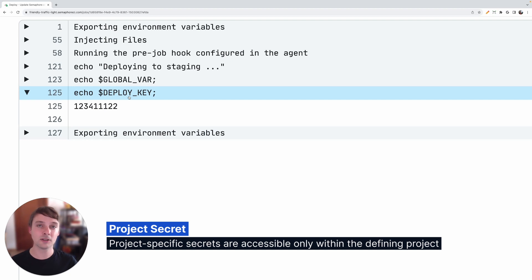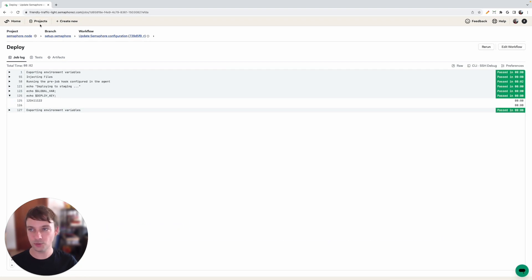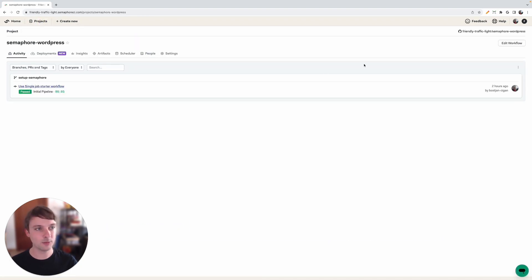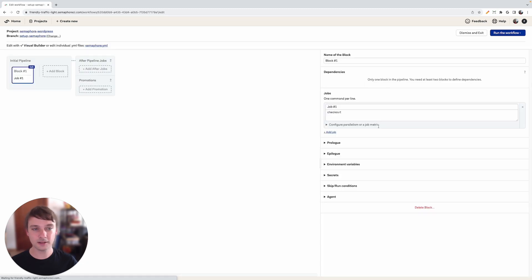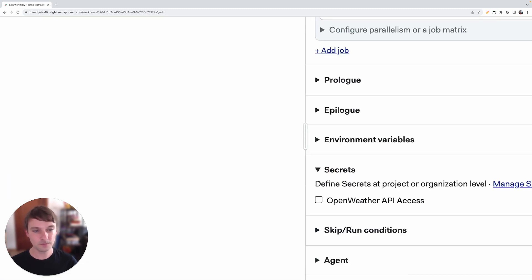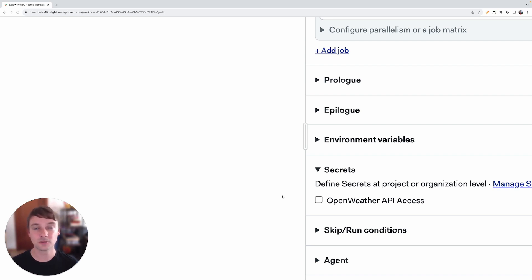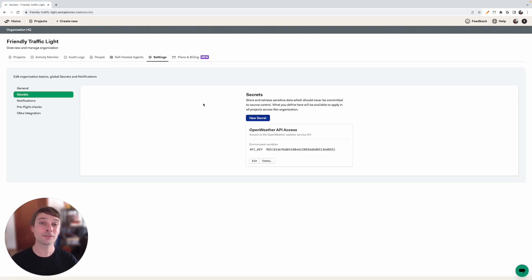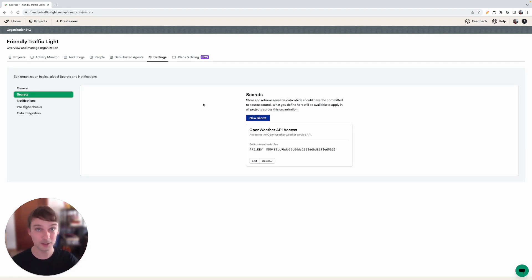A project level secret can only be used inside the project where we've created it. Let's view another project in our organization — for instance, the Semaphore WordPress project. If I click on the Edit Workflow button and go into the Secret section, you can see that I cannot include the deployment key from my other project. This means that project level secrets are limited to the project where they reside, and only people who have access to that project can use them. We have successfully added and used secrets in our project. If you have any questions or comments, leave them down below this video and make sure you click Like and Subscribe. See you next time.